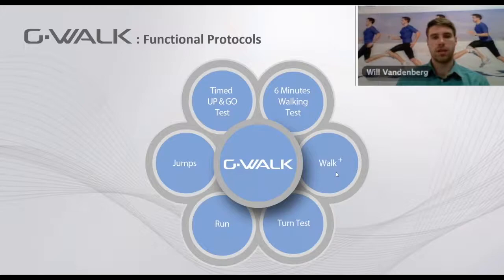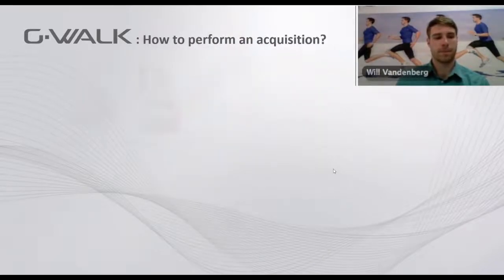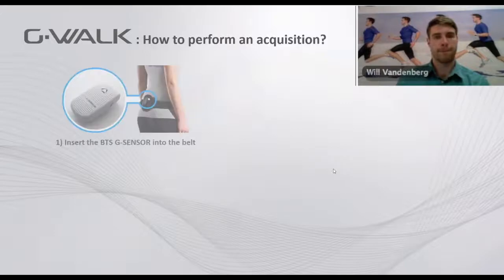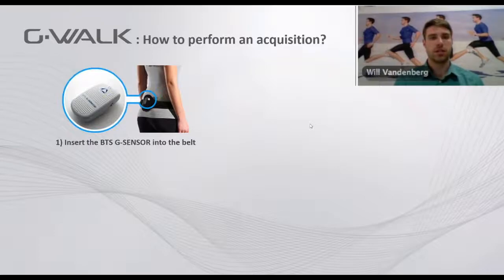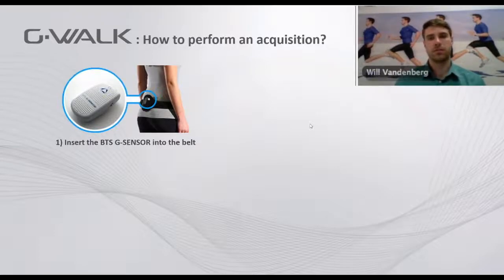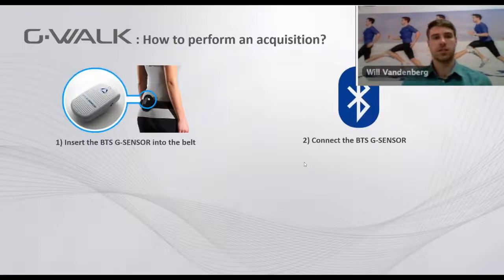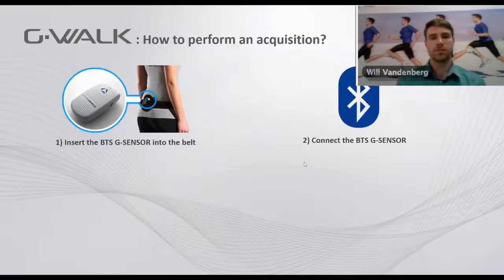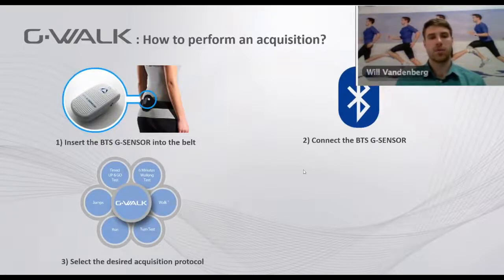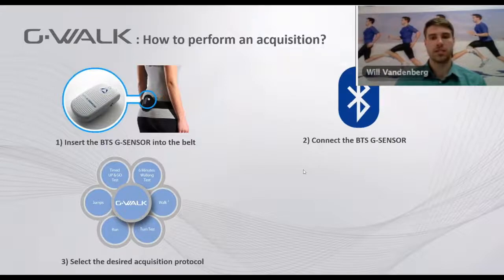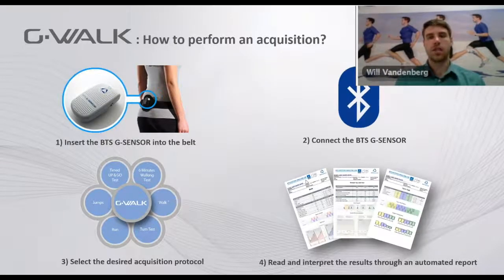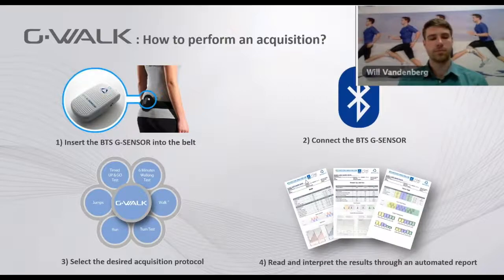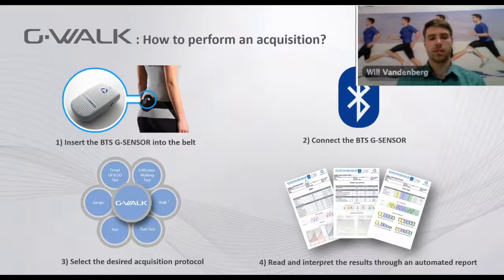To perform the test, you would first insert the G sensor into the belt which is placed on the back of the patient. You would then connect the G sensor to the computer via Bluetooth and then select the desired protocol and perform the test to generate the automatic clinical report. As you can see, it's a simple process to use the system.